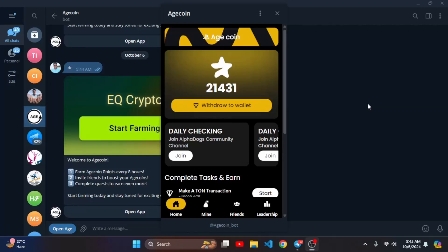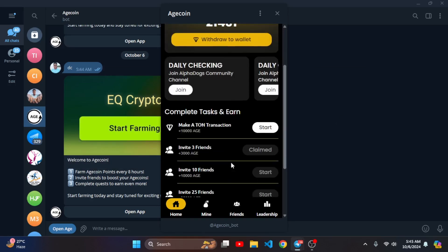Assalamualaikum everyone. In this video I'll show you something that you've never seen, and I will also provide you with a code. Currently you are seeing a mini app.